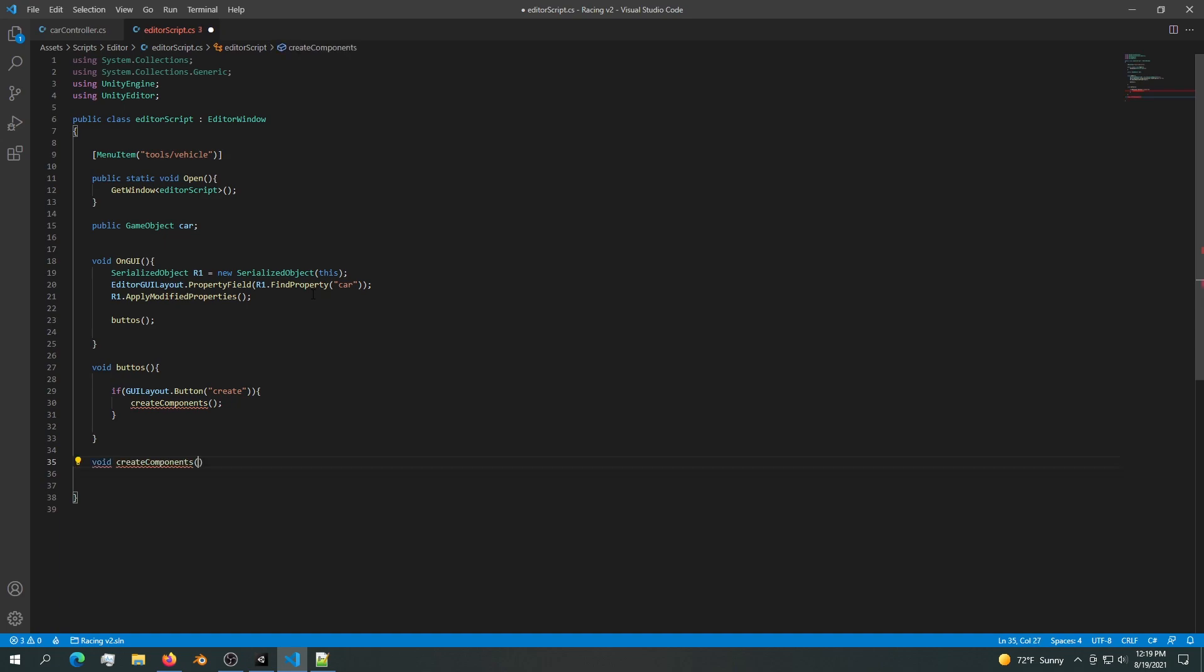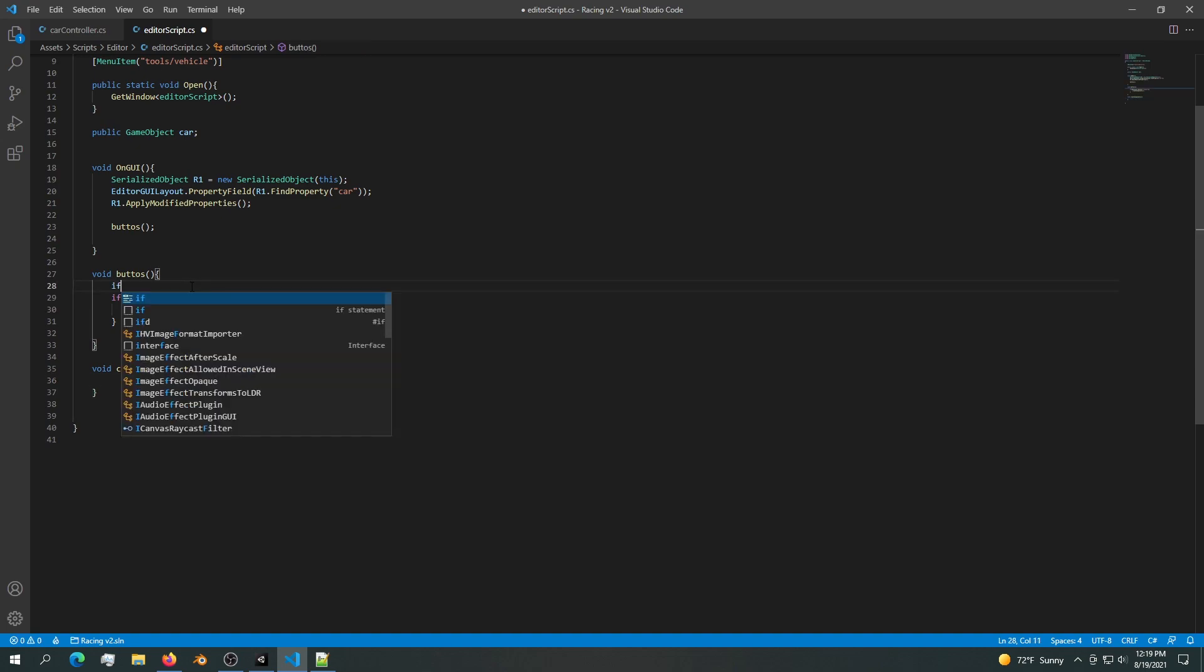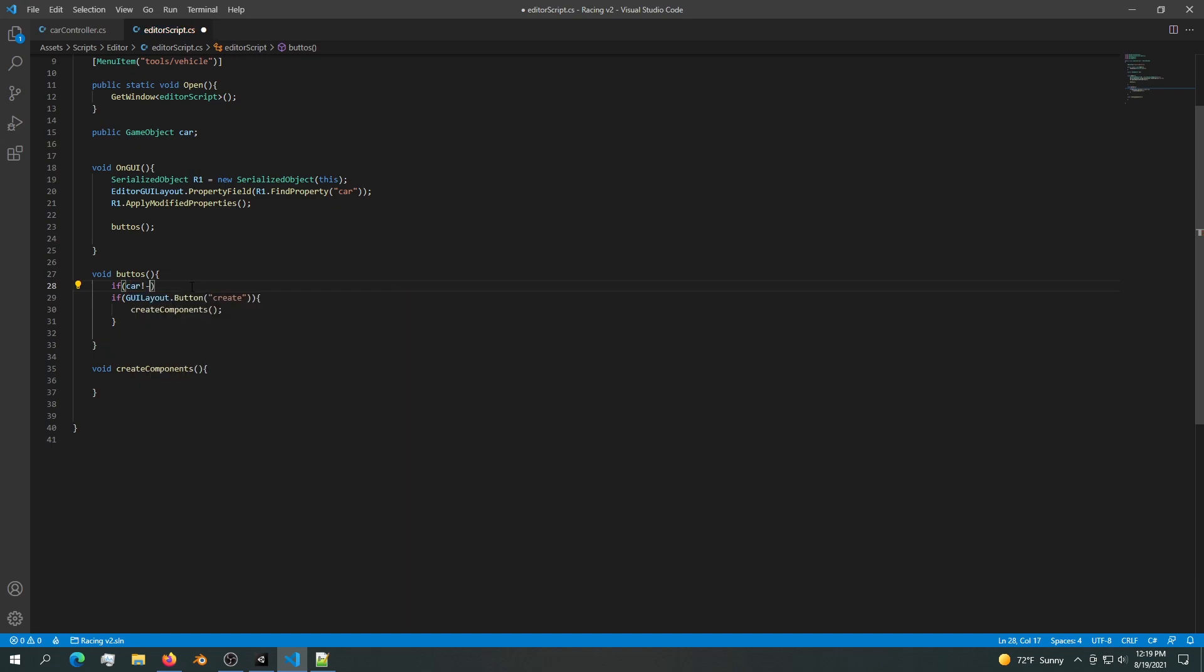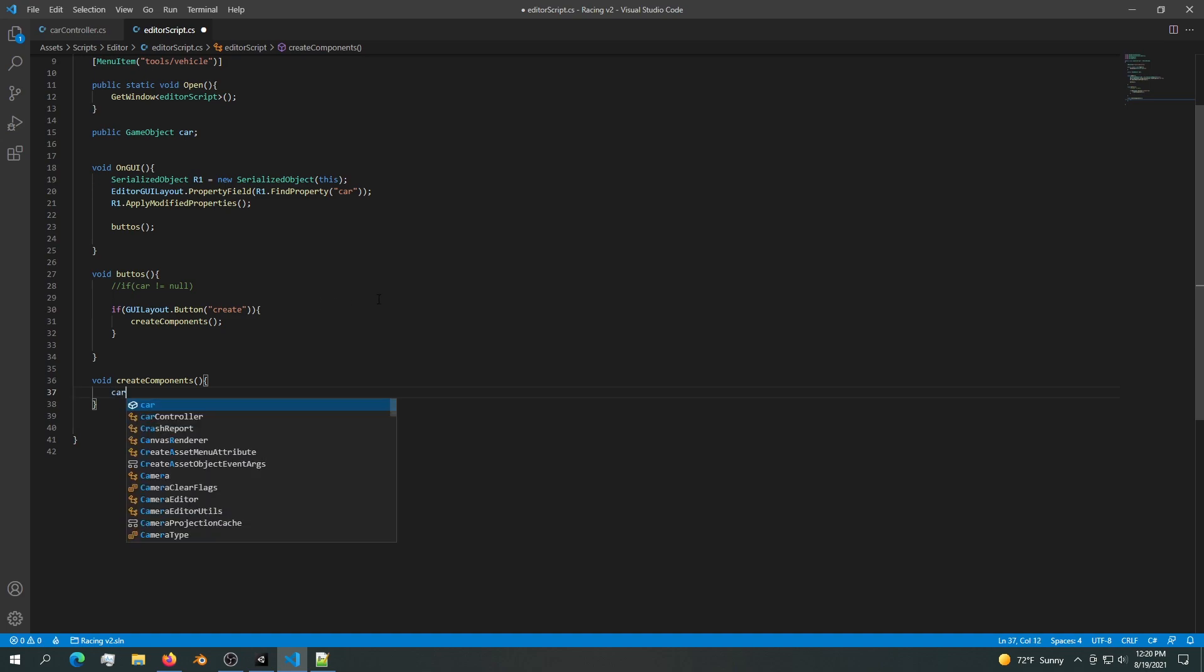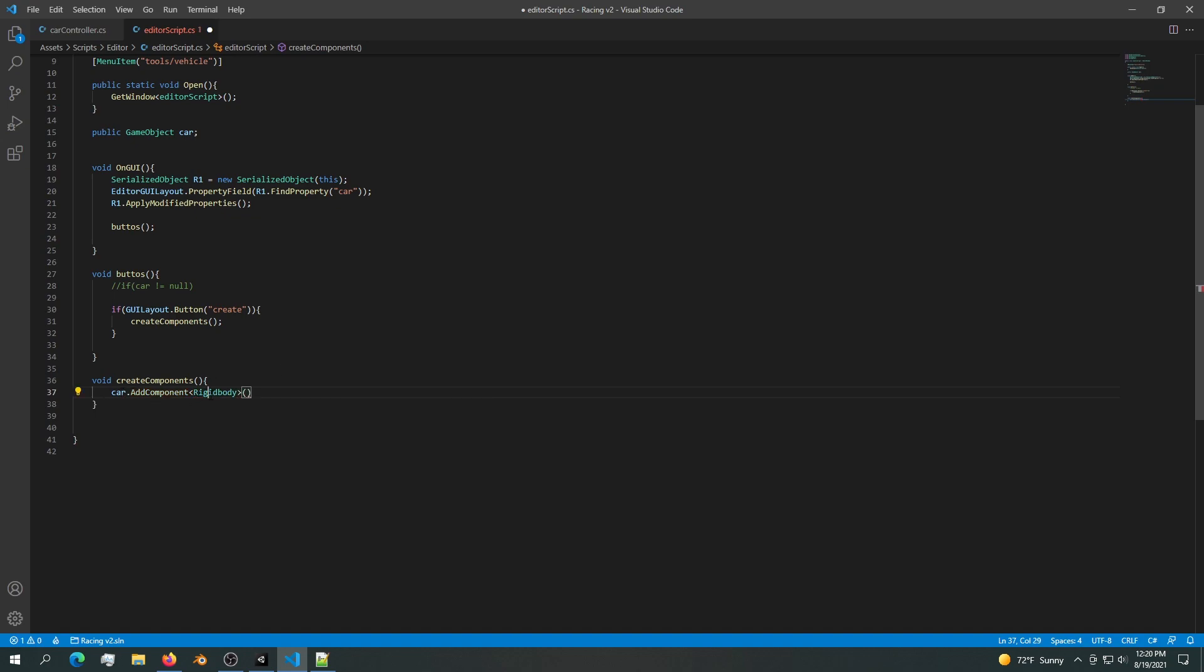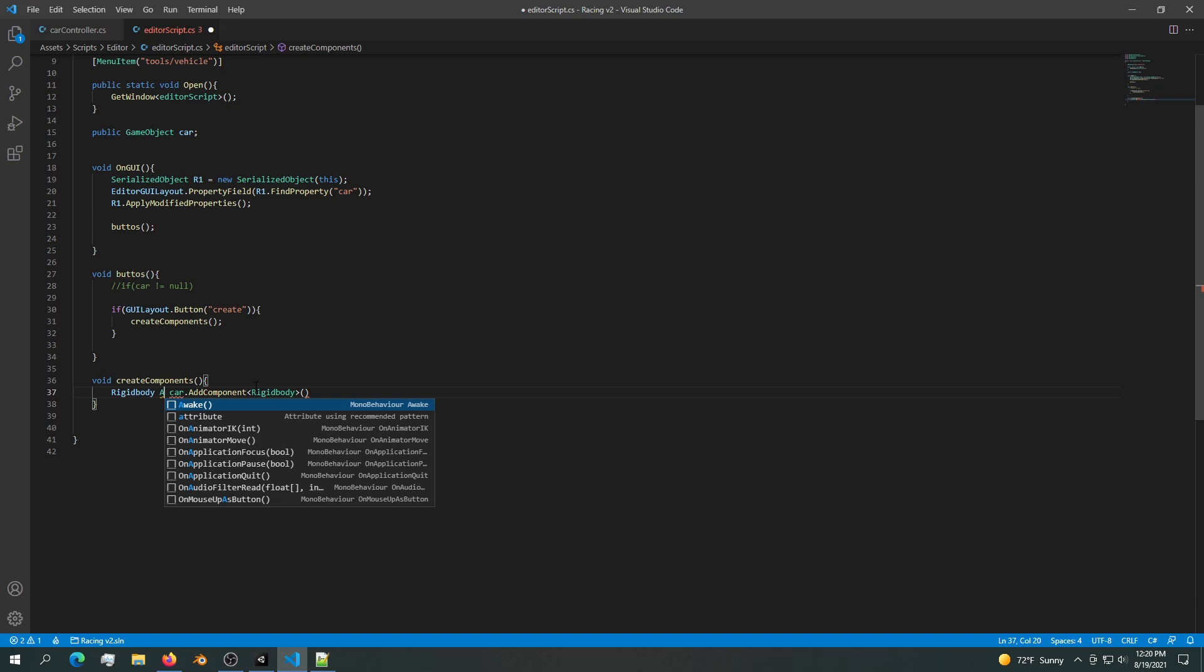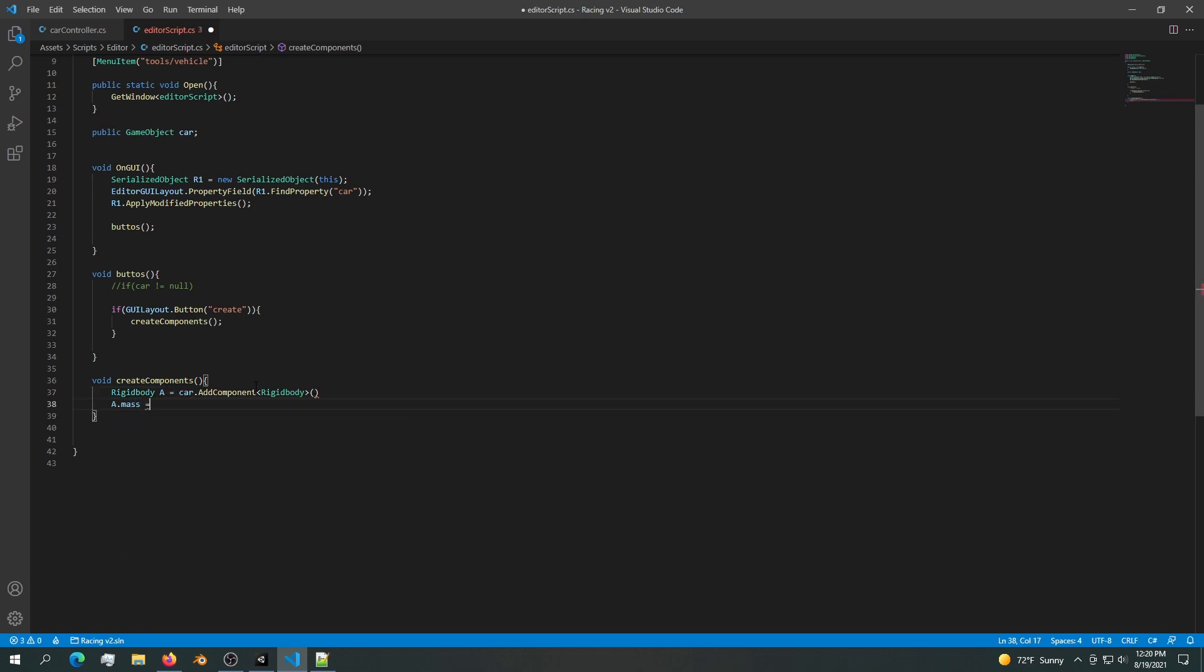Let's create components. We'll say void CreateComponents. In here we create our components and before creating these components we want a very simple check. We want to say if car is not equal to null, then we can proceed and create the buttons. The components that we want to create is a very simple rigid body. We want to say car.AddComponent rigid body. If we want to access this rigid body, we can pass it into a value. We can say RigidBody a equals this. Now we can say a.mass equals 1200 kilograms.